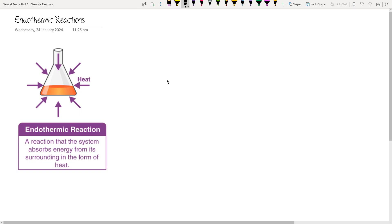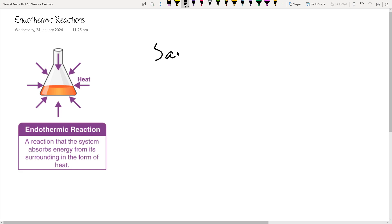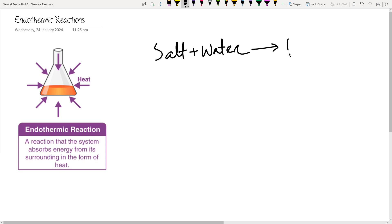What are endothermic reactions? They are reactions that absorb heat from the surrounding to proceed. If you do a reaction in which you feel that the beaker or container has become colder than before, it becomes an endothermic reaction. The common example we discussed is that a few salts, when dissolved in water, are endothermic.